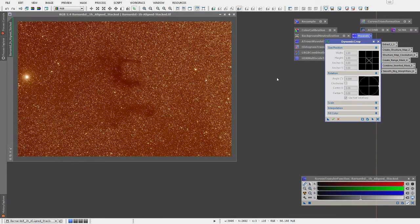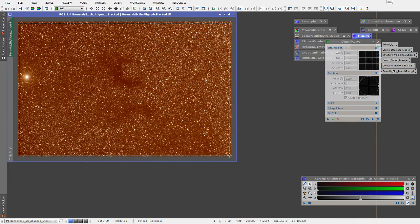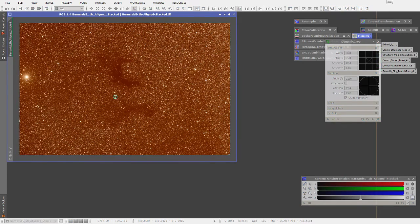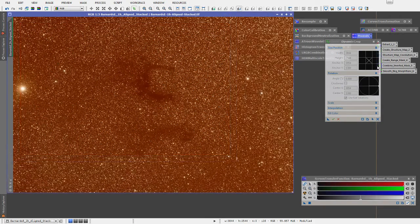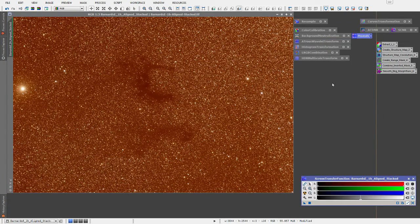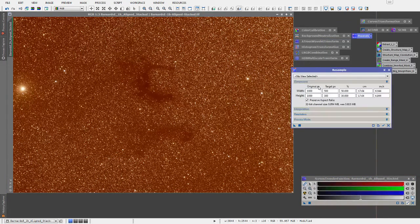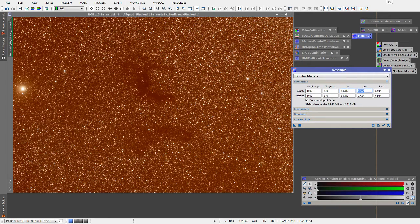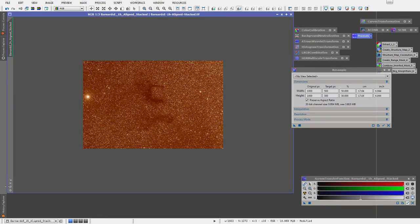The first thing I like to do is the dynamic crop. Even though these frames had very little movement between them, there's always a little bit, so I'll crop just the very edges. Then, because this is just web stuff, I'll resample it down to 50%. I mostly don't print anything — I just publish to the web — so I'll drop the triangle on there and hit the resize button.